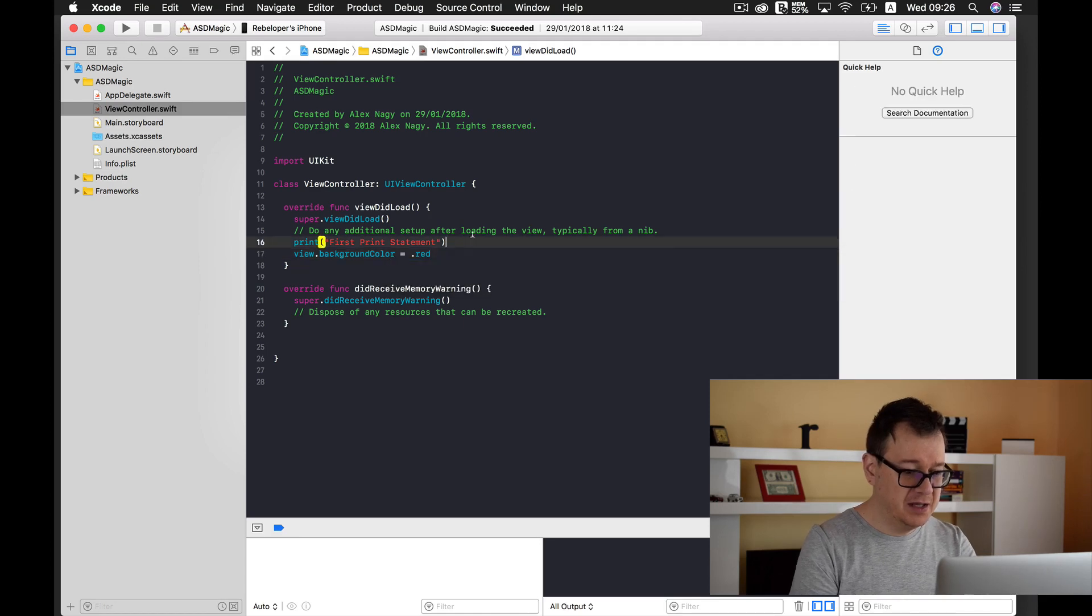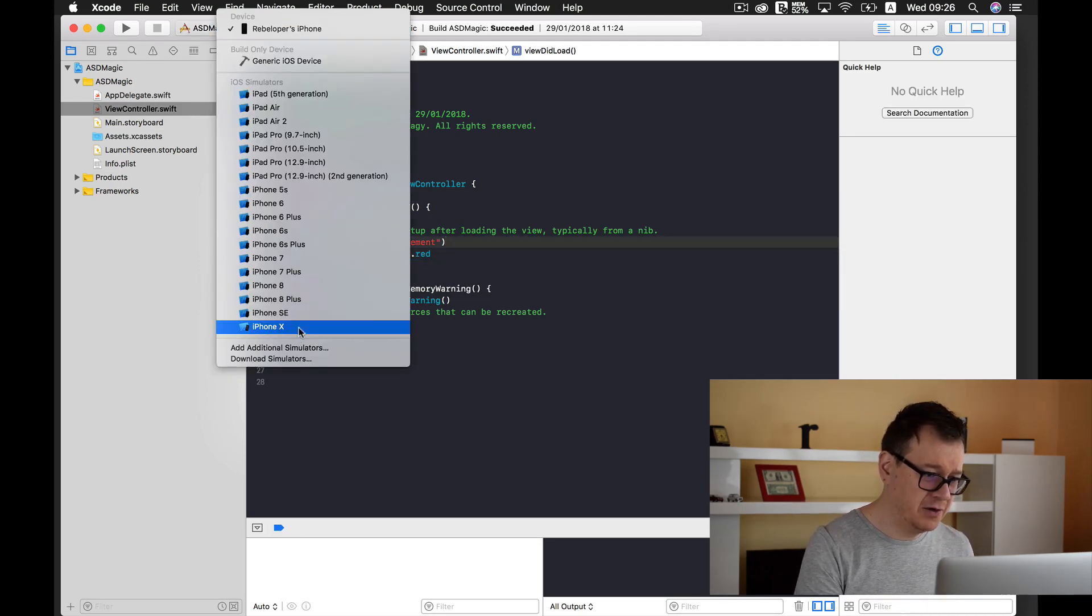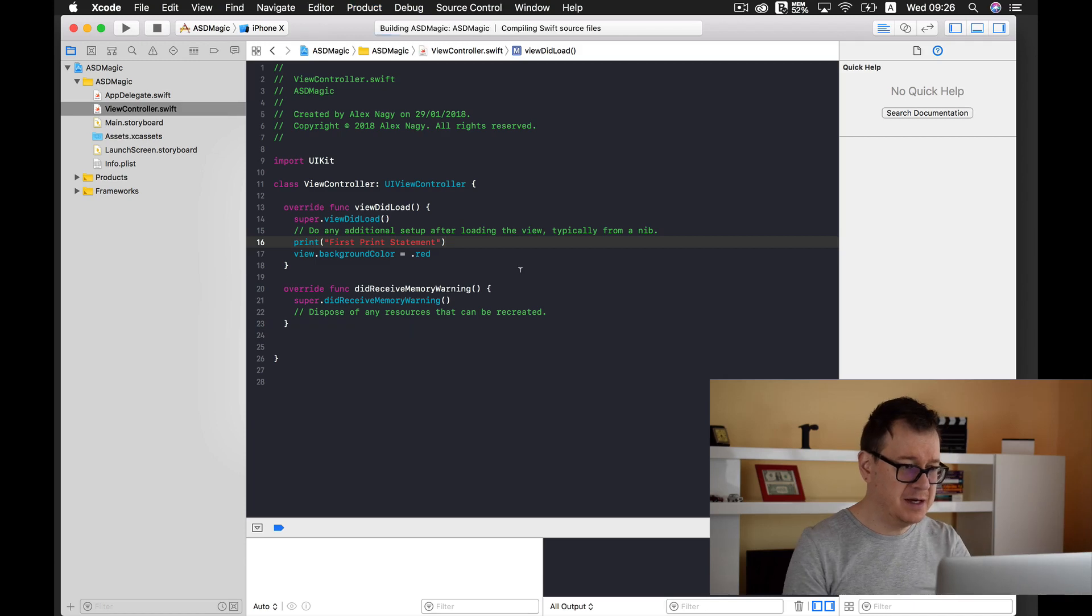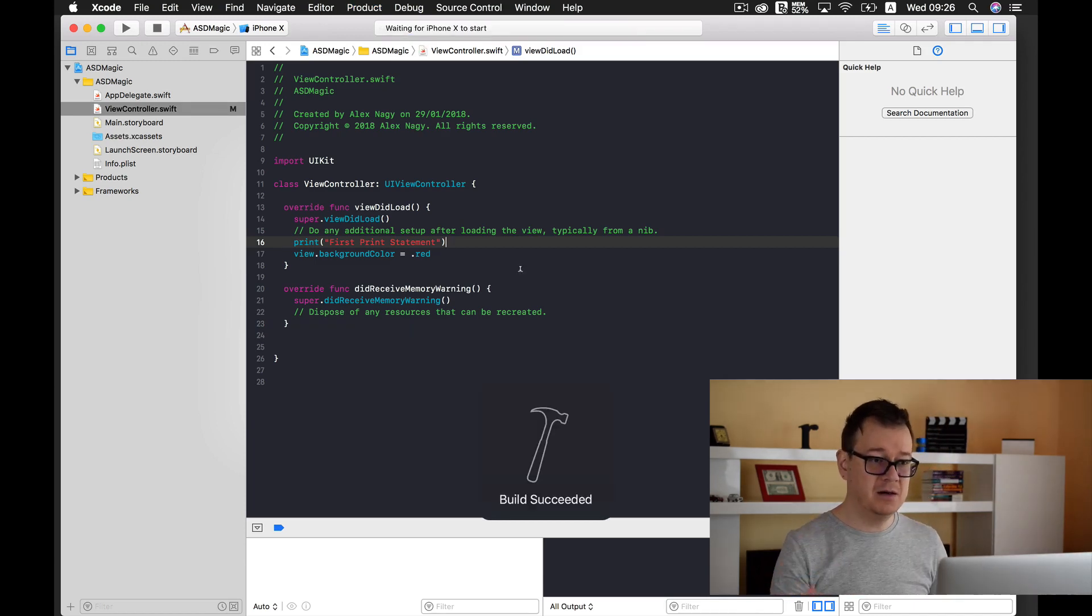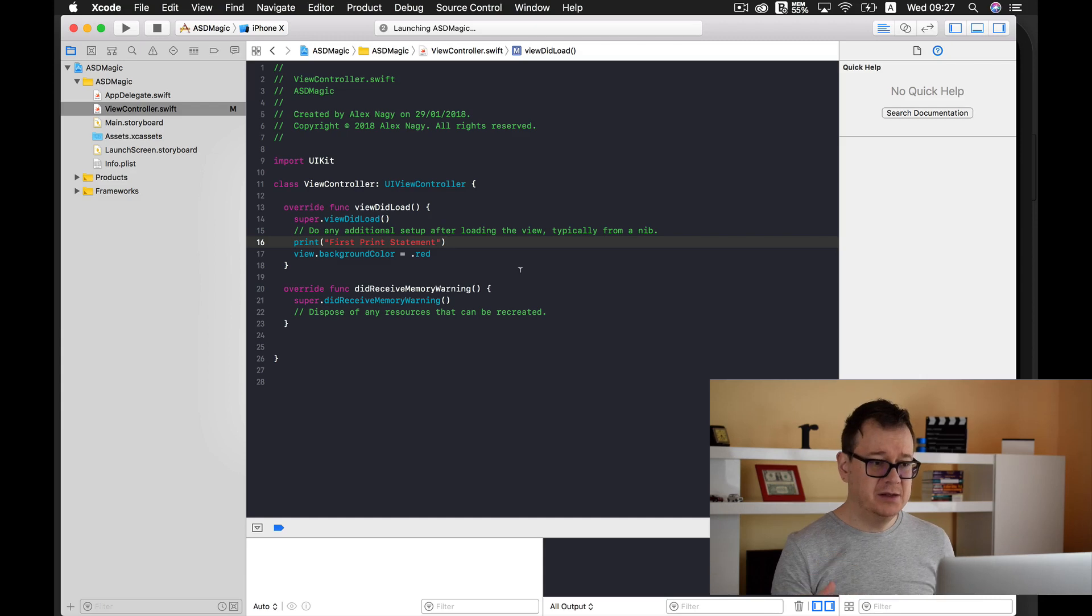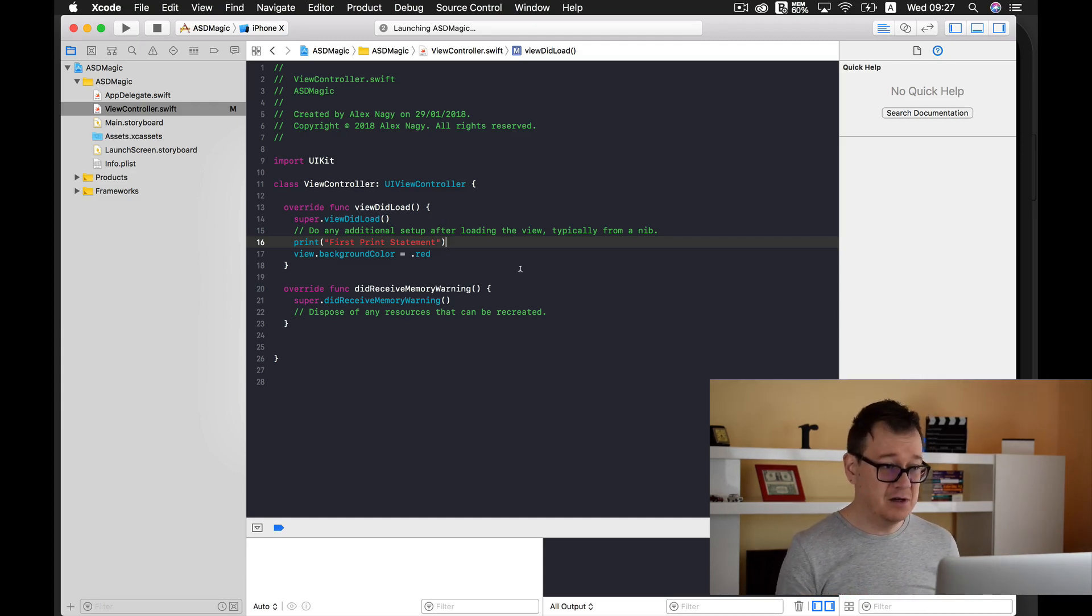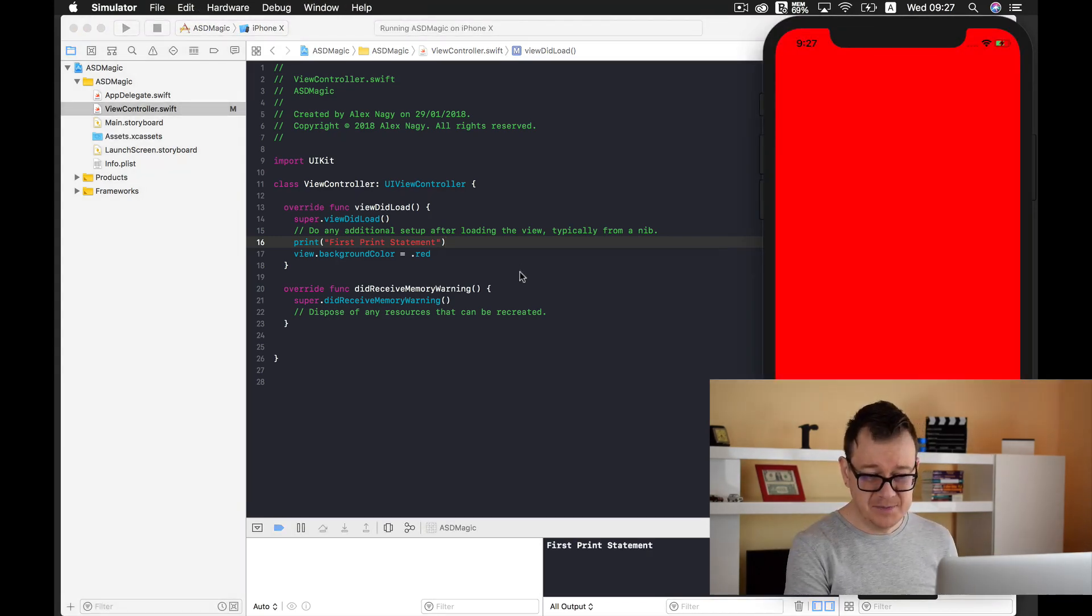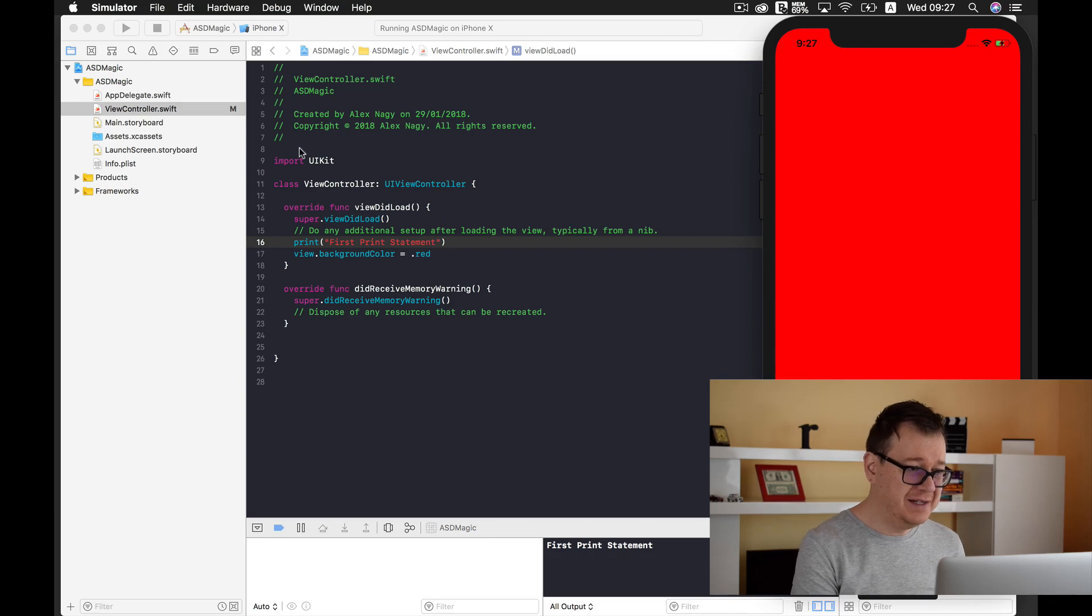And let's build. Let's select first of all our iPhone 10 simulator and build and run with command R, our keyboard shortcut. And now we should have a red background. Let's wait for it to launch.